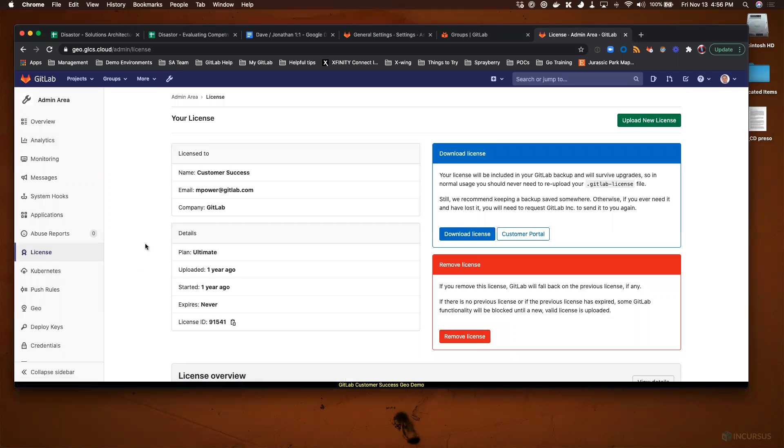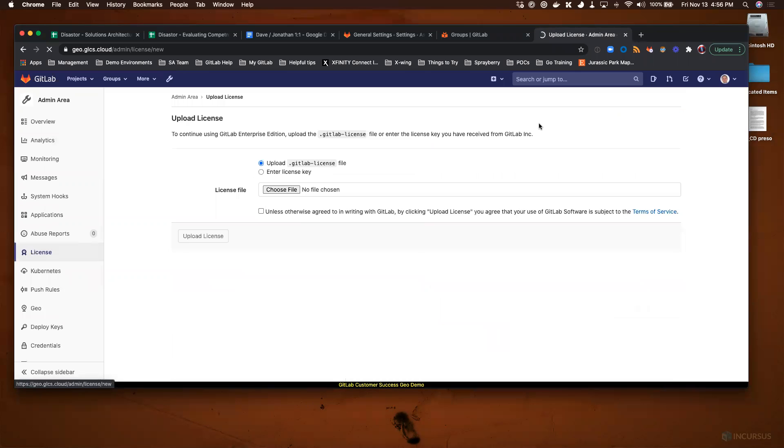Clicking on License takes you to this page where you can upload a new license, which should have been sent to you via email. You'll upload the new license using the Upload License or GitLab license file option. Just choose it here and then upload that license.